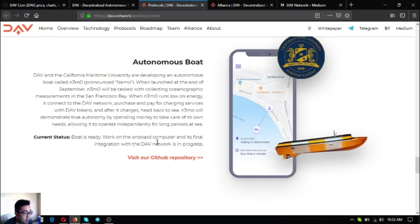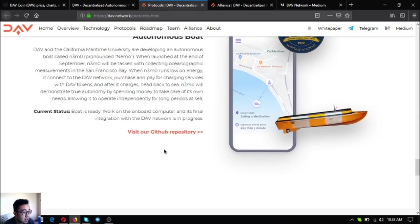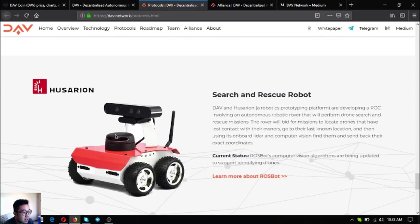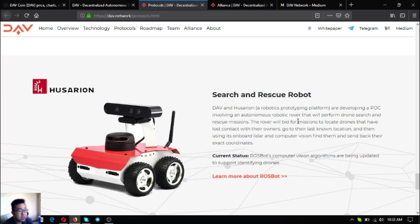This is the boat and the current status for this is the boat is ready and work on the onboard computer and its final integration in the DAV network is in progress. And this is also one of my favorites, a search and rescue robot.